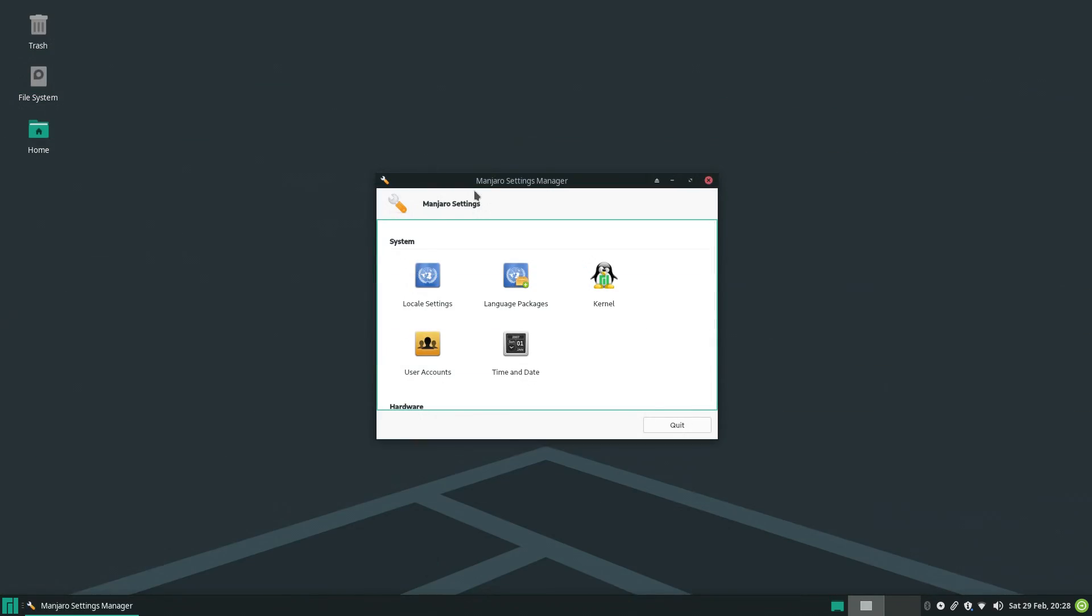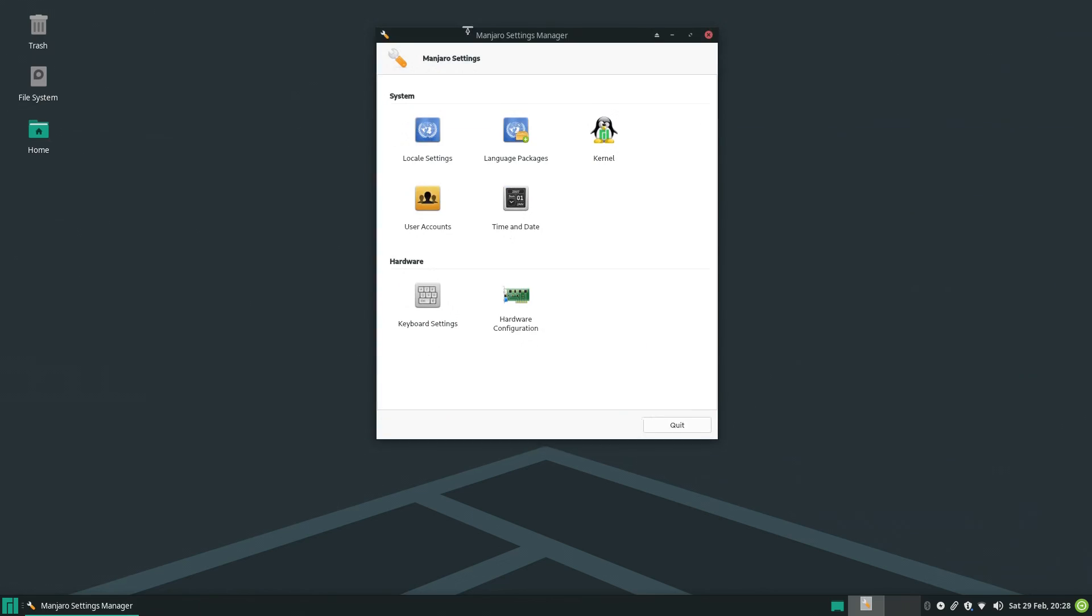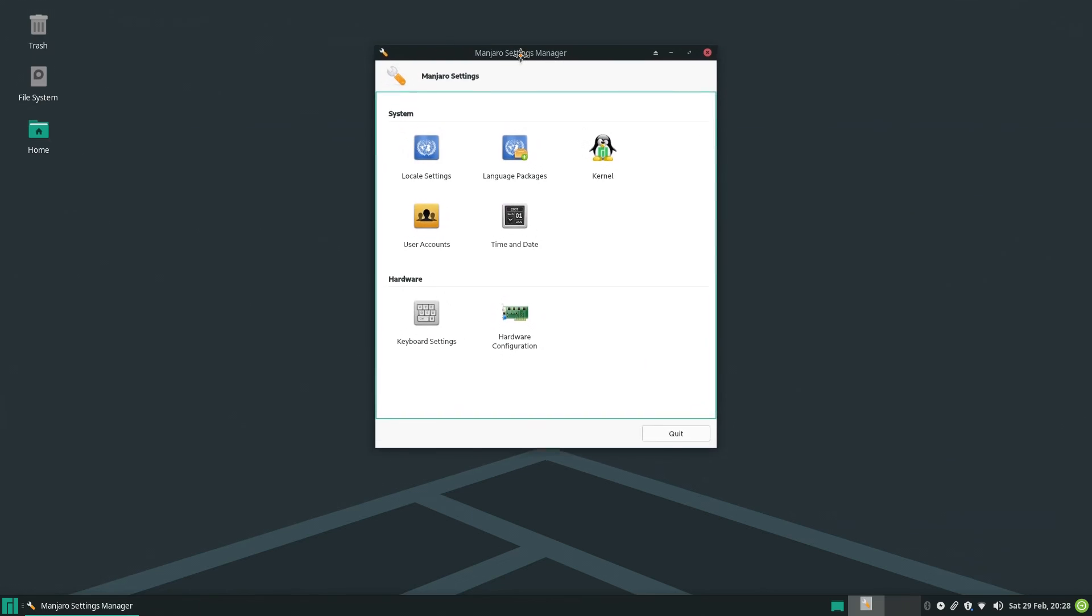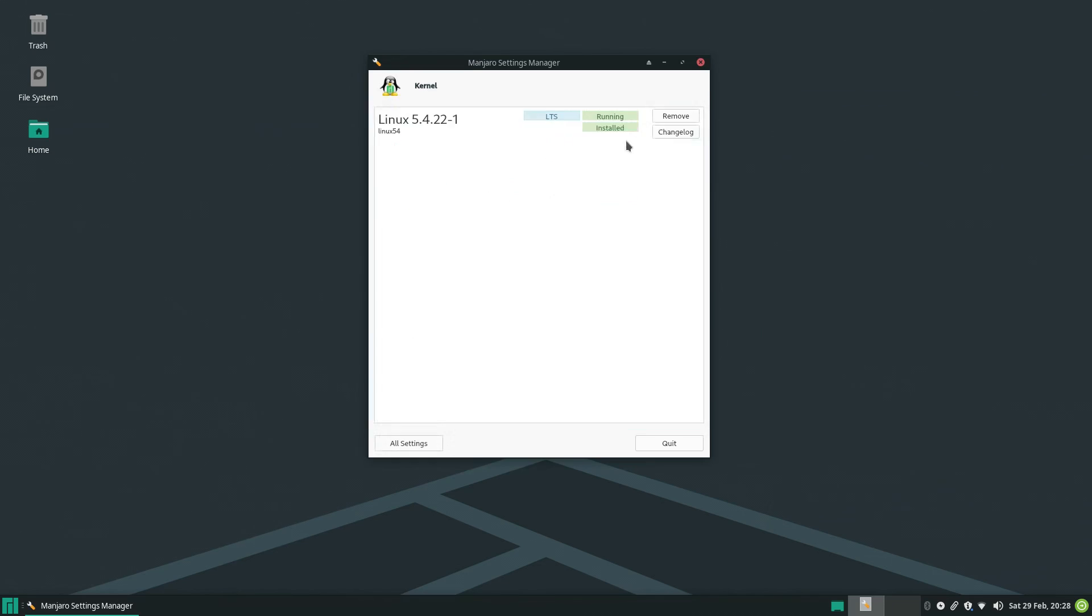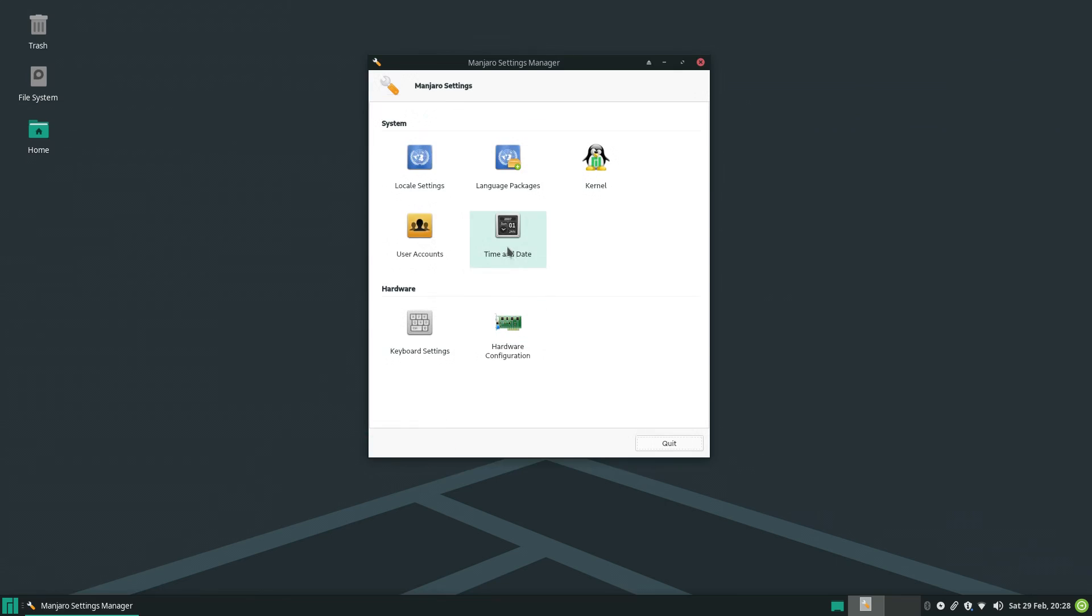In the way of custom apps, Manjaro has quite a few. There's the Manjaro settings manager, which greatly helps installing kernels, drivers, as well as managing user accounts and date stuff.